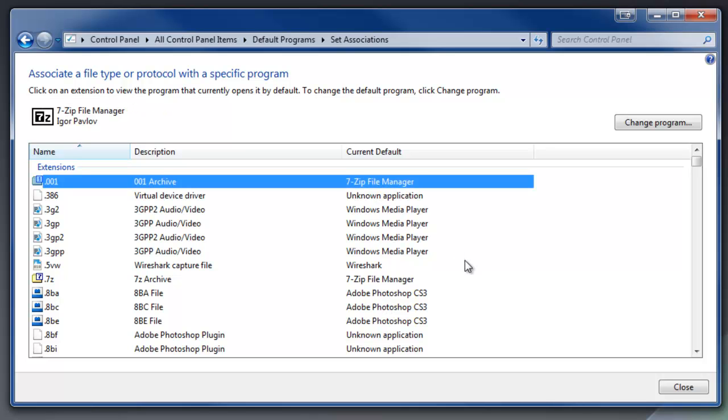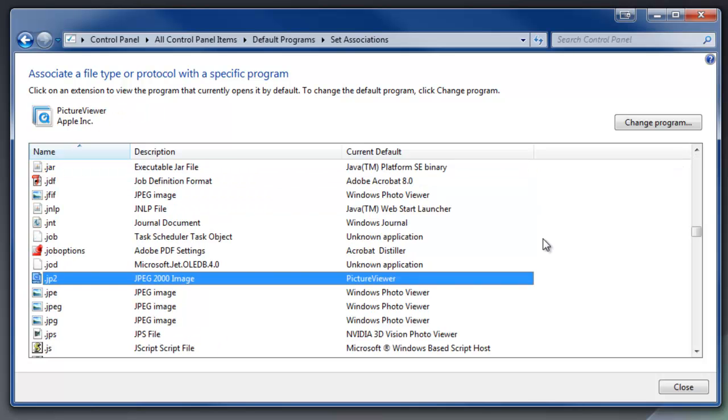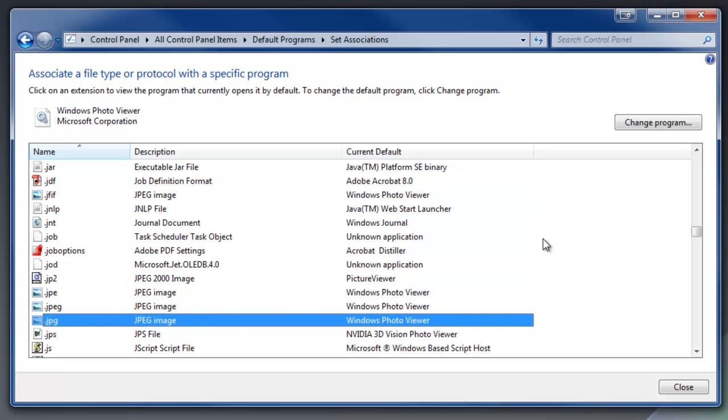So to find our way through this list, I'm just going to highlight this top one here. I know I want to work with a JPEG. So I'm just going to start typing .jpg, and boom, it takes us right to this particular file type.